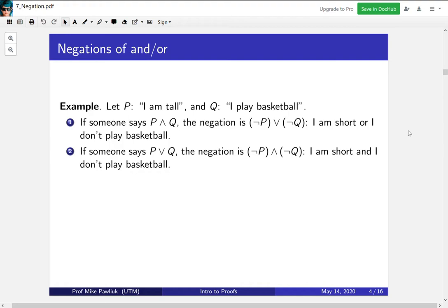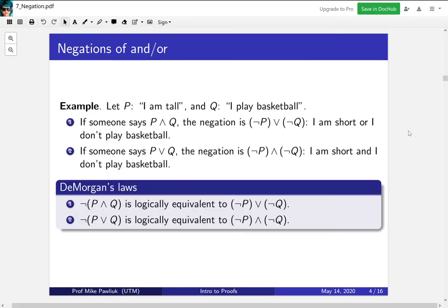Now if someone says I am tall OR I play basketball, how would you know that they're lying? You'd have to know that both things were false — that they are short AND they don't play basketball. These two rules are called DeMorgan's Laws: the negation of P AND Q becomes NOT P OR NOT Q, and the negation of an OR statement becomes the AND of the two negations. To prove these are logically equivalent, you would use a truth table — that's an exercise you should do.